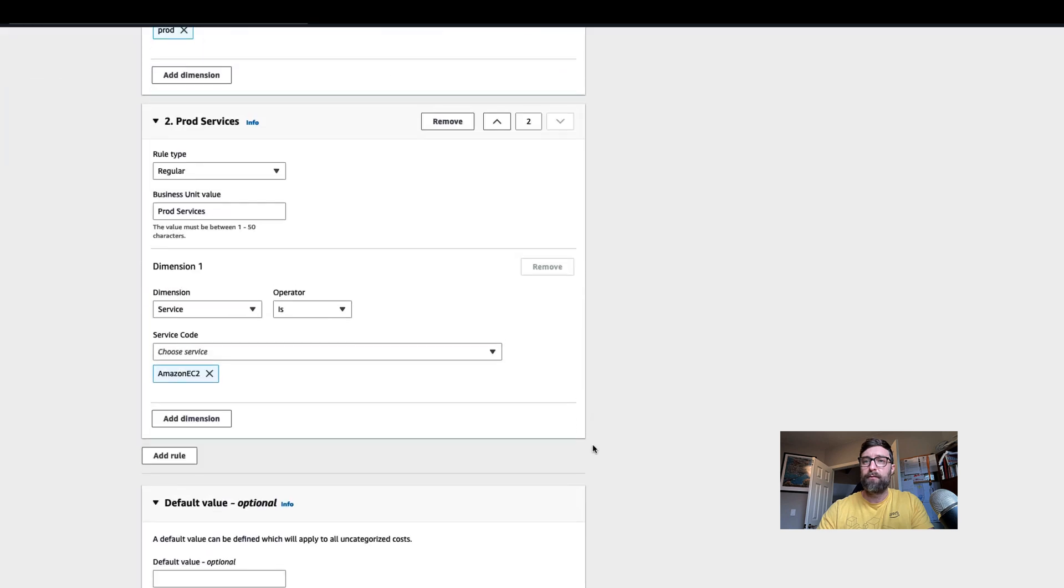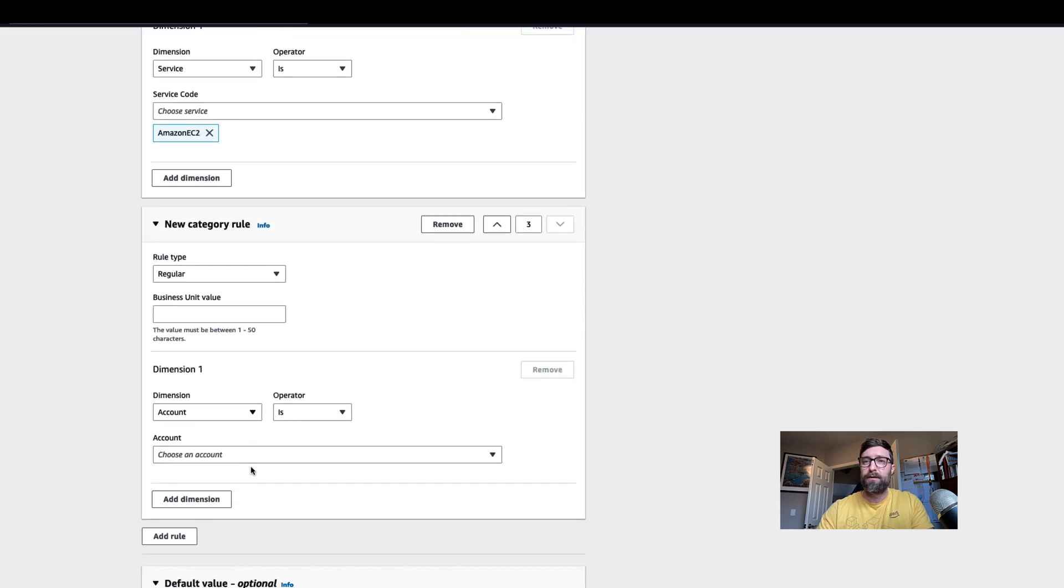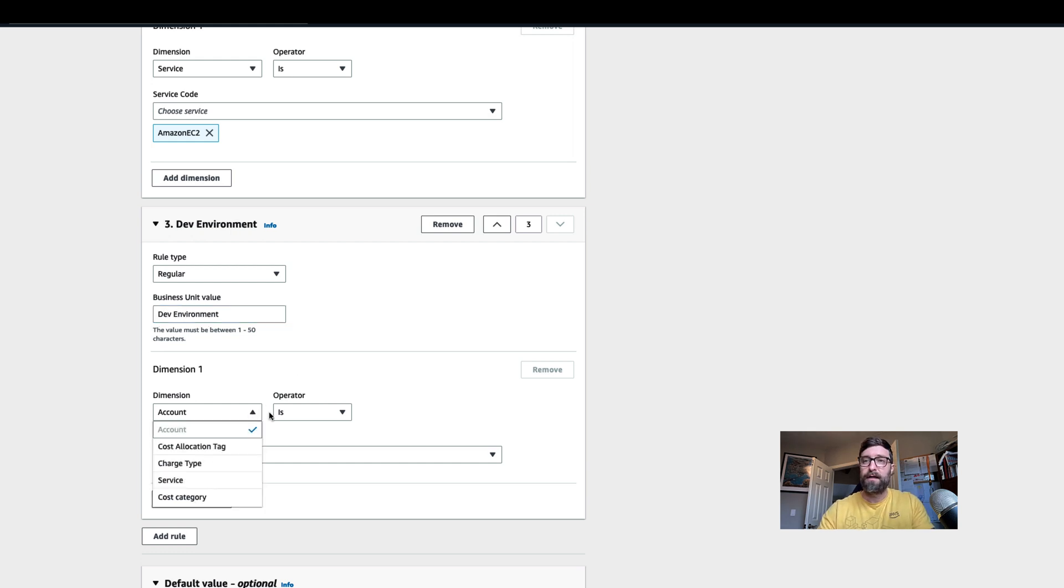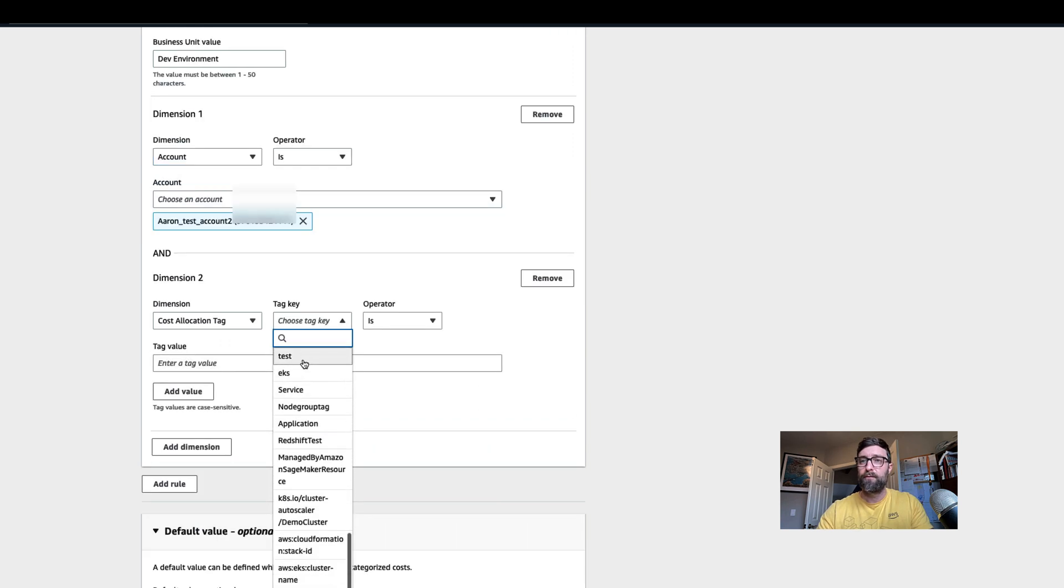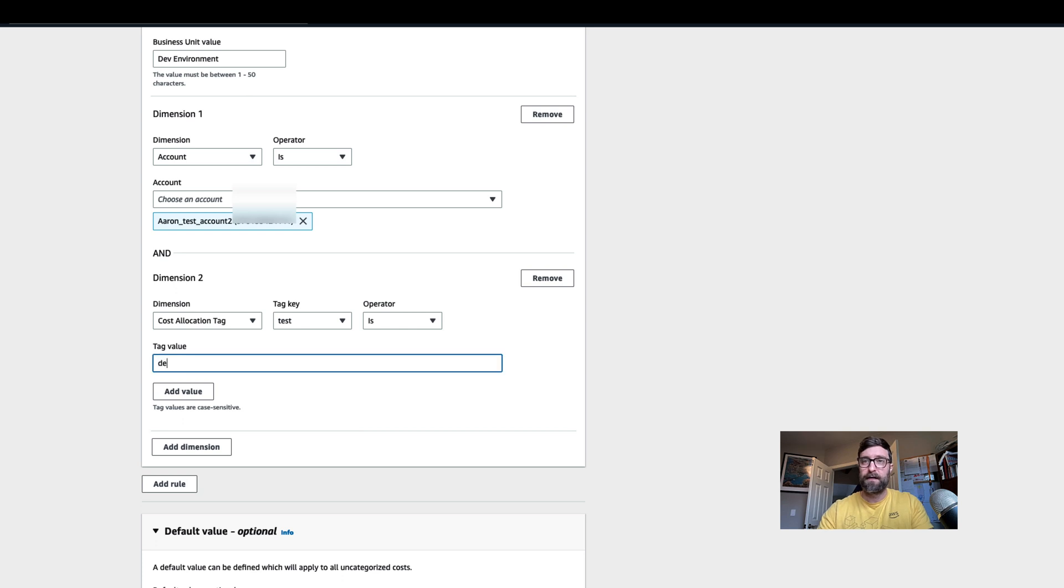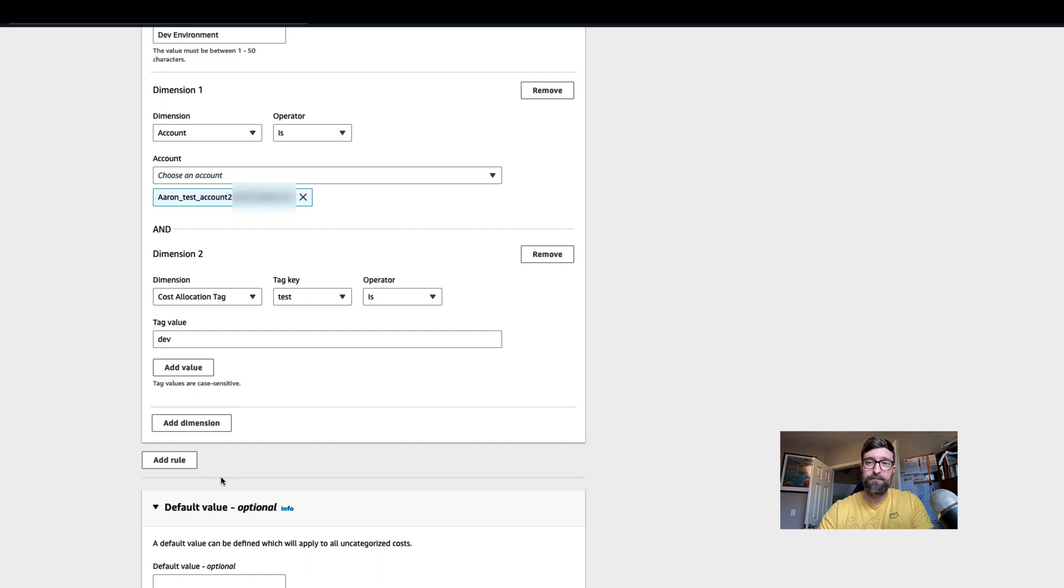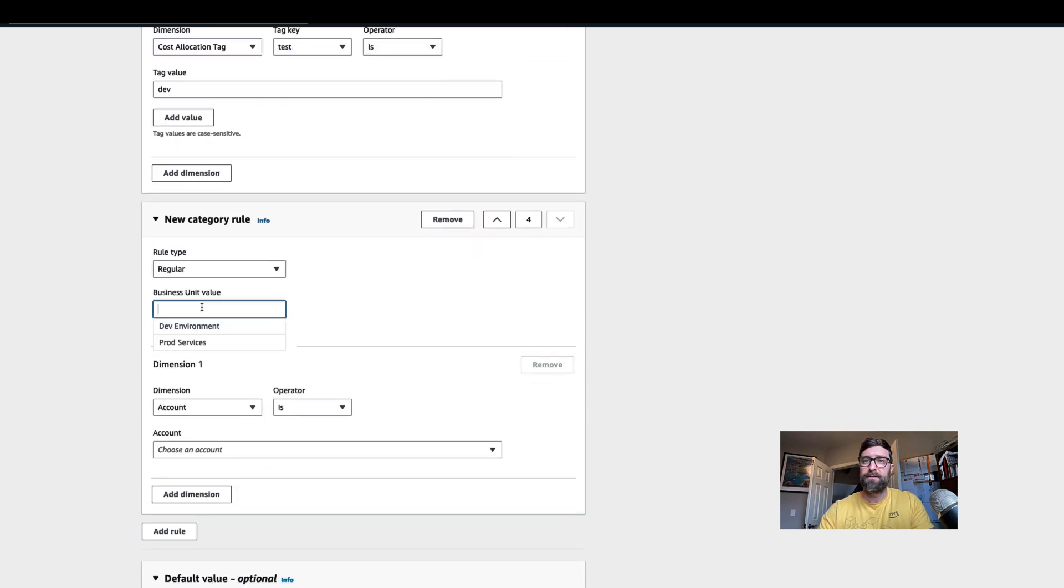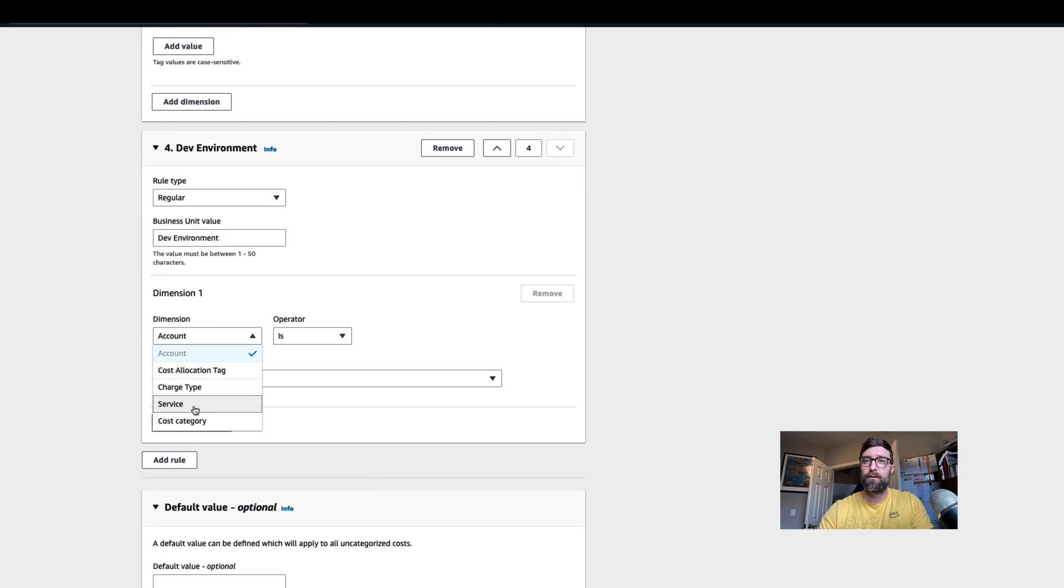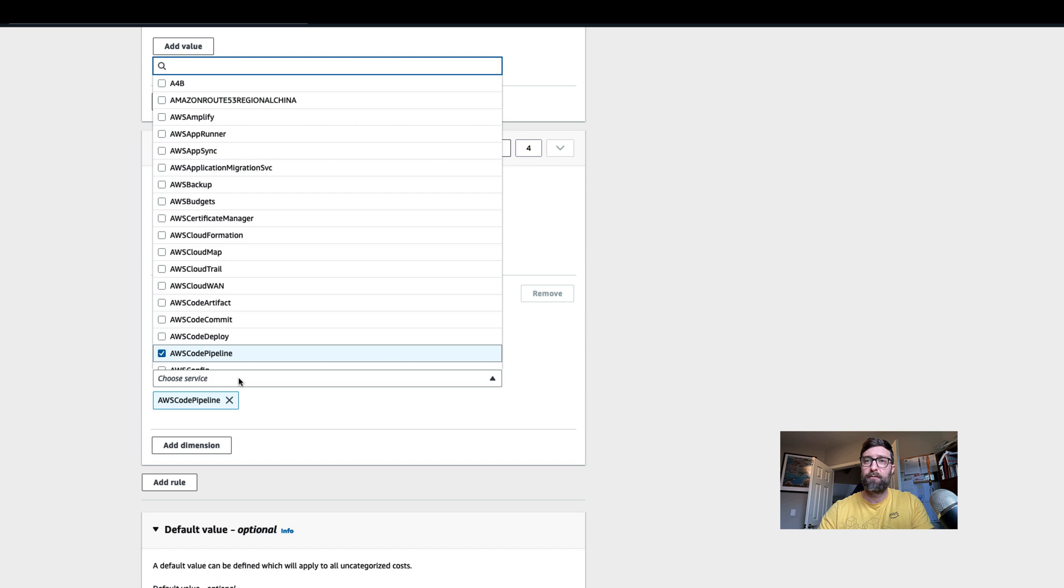Another rule that we want to add is we want this business unit value to be dev environment when the account is this second account I have, and when my cost allocation tag is dev. But we also want it to include anything from a specific service. So we're going to add a rule variable that says the business unit is dev environment when the service equals AWS code pipeline.